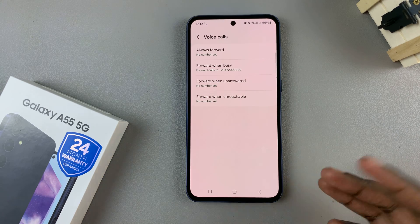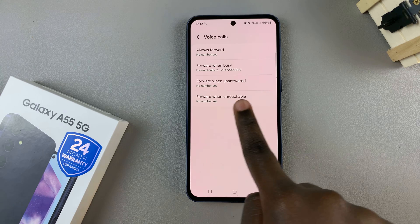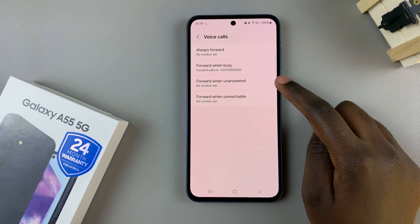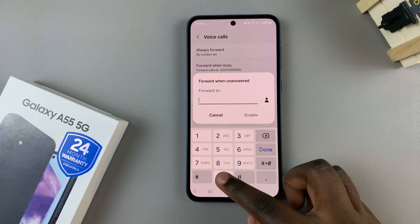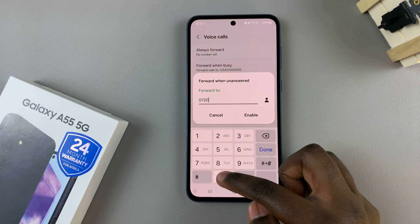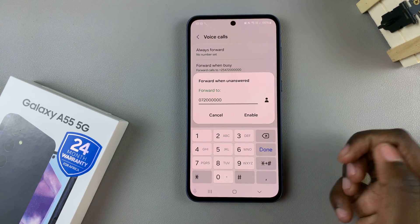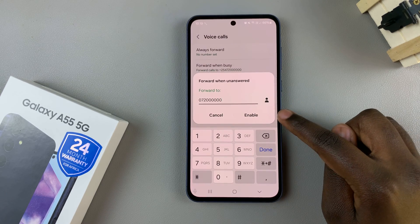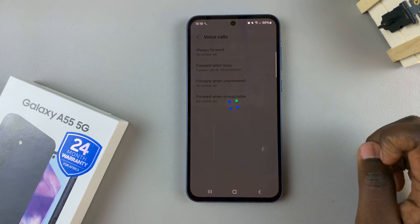So if you wish to set up one of the other options, say forward when unanswered, just select it. From here, enter in the phone number. And once you've put in the phone number, tap on enable, and then wait for it to load the change.